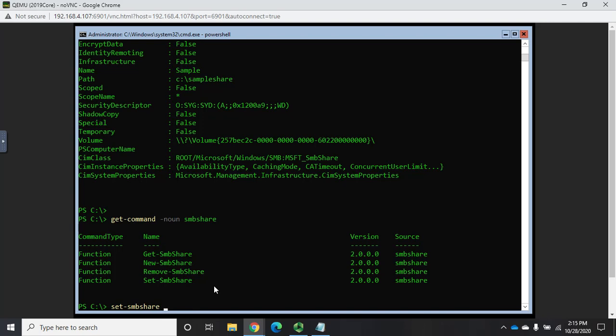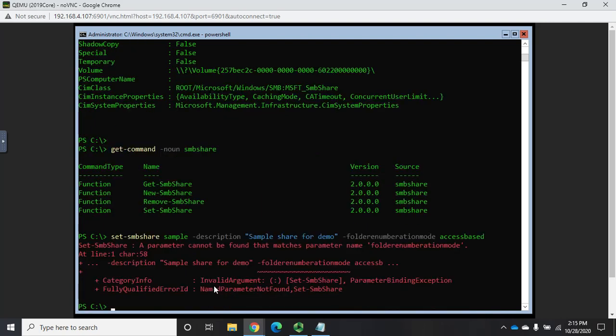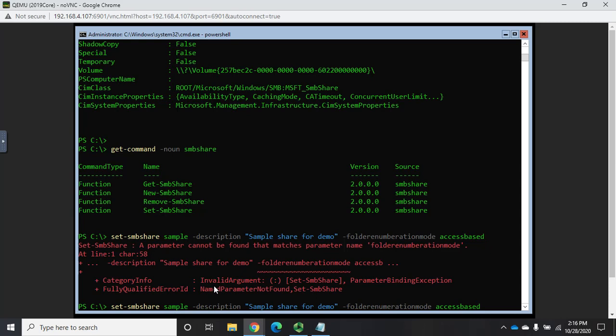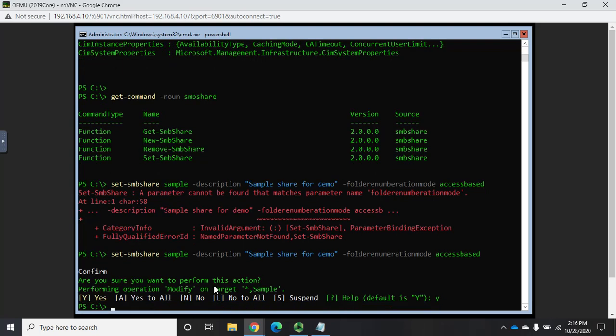So I'm going to set-SMBshare, and it's going to be sample, it's going to be the name of the share. And then I'm going to set what I want. So I'm going to set the description property to be sample share for demo. And then I'm going to do the other one, the folder enumeration mode, and I'm going to set it to access-based. And remember, you can look these up using the command get-help on SMBshare.